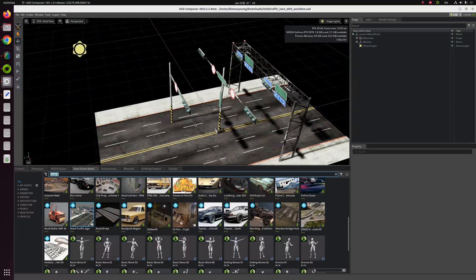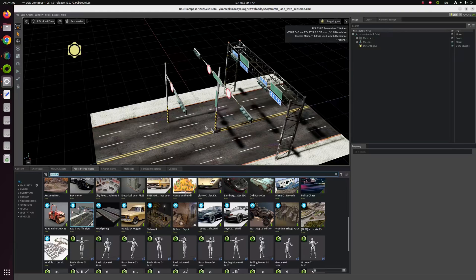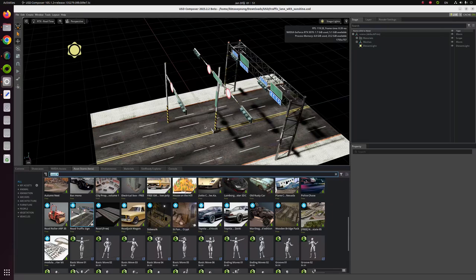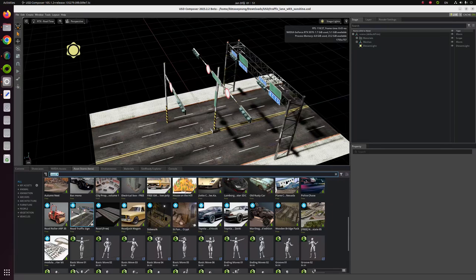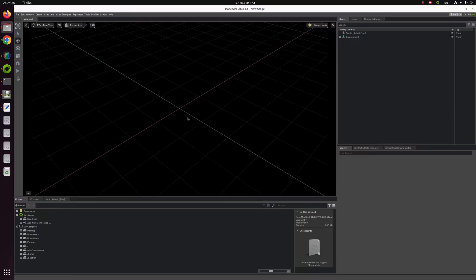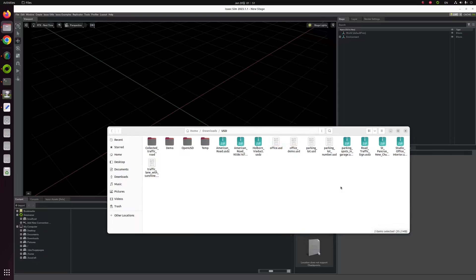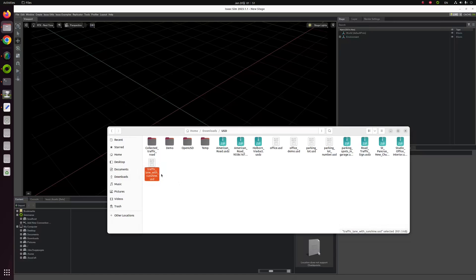Now the next step is move to the IsaacSim and add a robot and build your own robotics ROS simulator. I'm back, and this is the IsaacSim, not USD Composer. I will add our previous model, traffic lane with sunshine.usd.